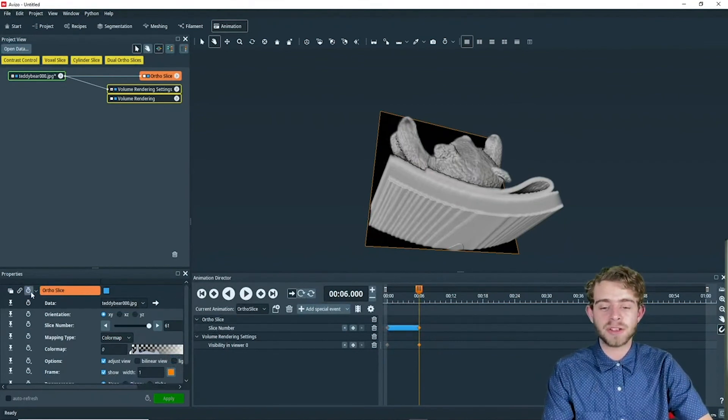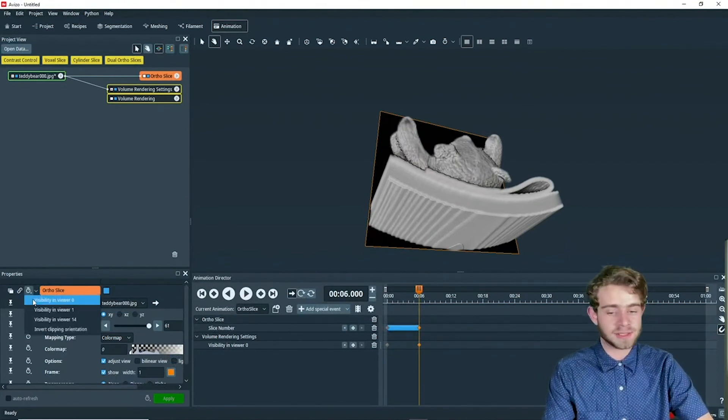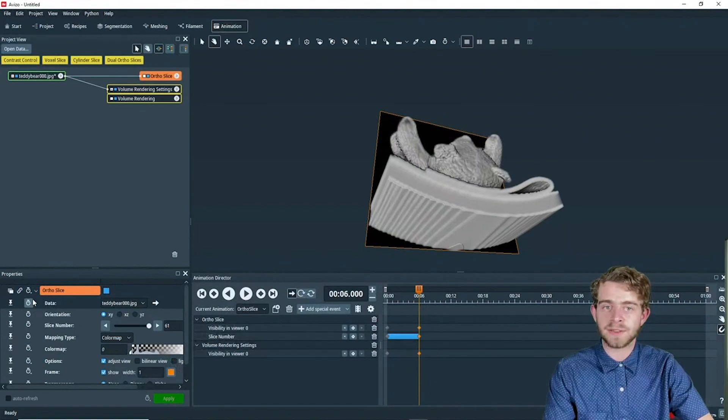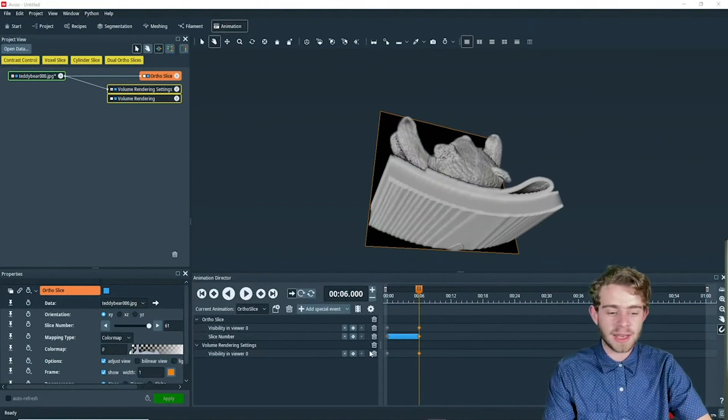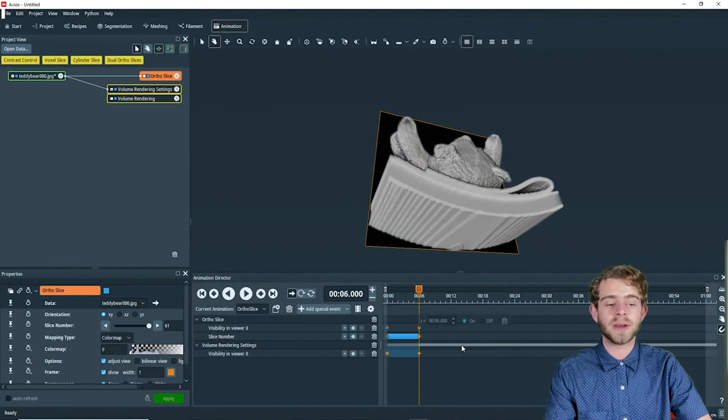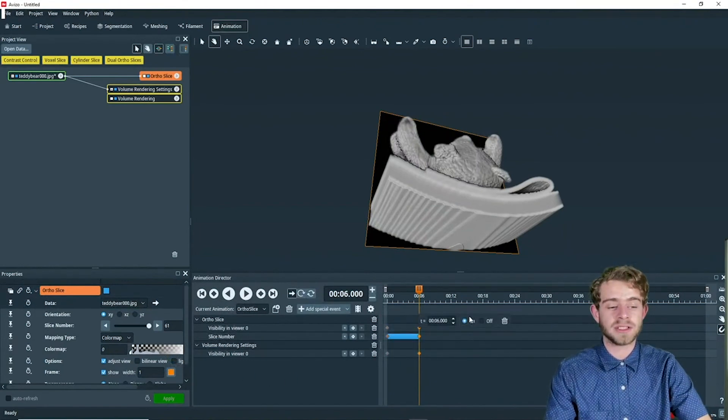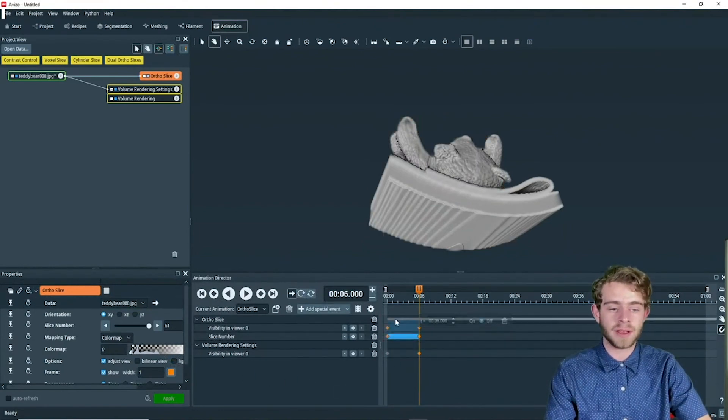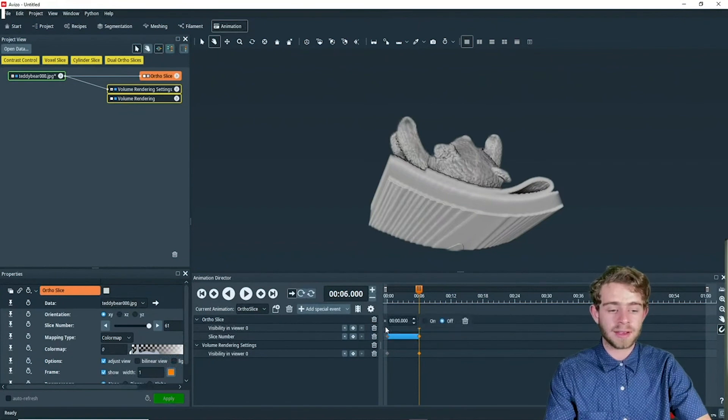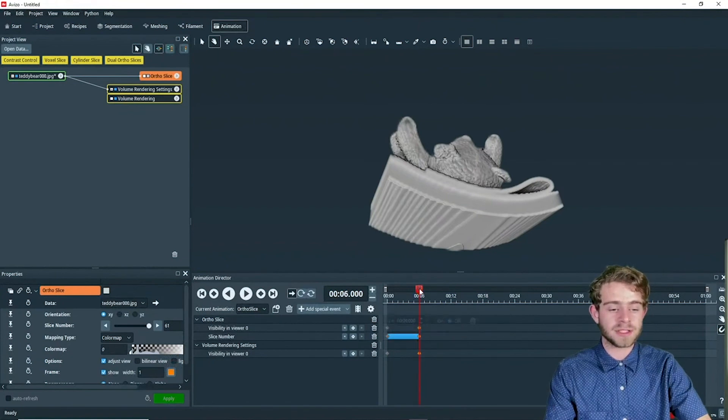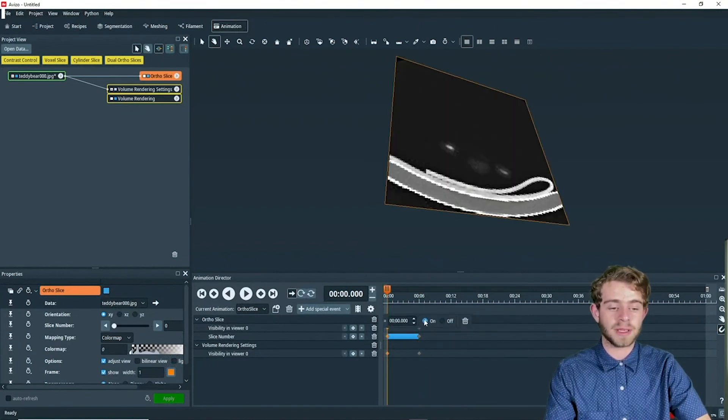To do that, we're going to go to the time dial and select visibility and viewer zero once again. At time code six, we want to turn the ortho slice off. And at time code zero, we want the ortho slice to be on.